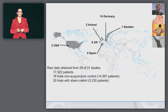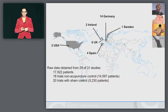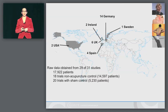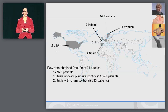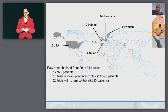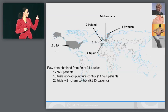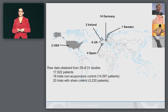We have pooled data from several countries, and the majority of data is coming from Europe, especially from Germany. That's due to the fact that we had a large acupuncture initiative where the health insurance companies sponsored a lot of acupuncture research. We also have two trials from the States included — a trial by Berman and a trial by Cherkin.